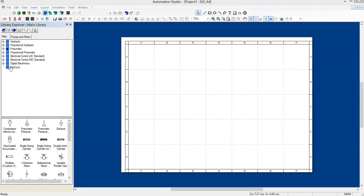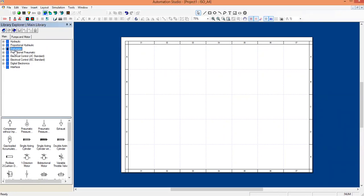On the left side, we can see a list like hydraulic, proportional hydraulic, pneumatic, proportional pneumatic, etc. So this video is all about pneumatic circuit, so we will click on pneumatic. When I click on this pneumatic, a number of basic pneumatic components will appear here.